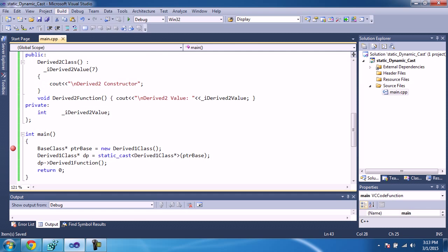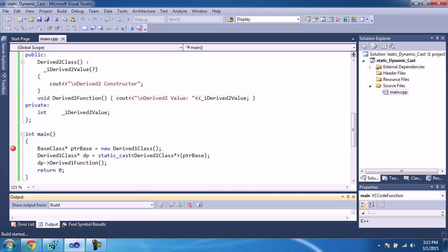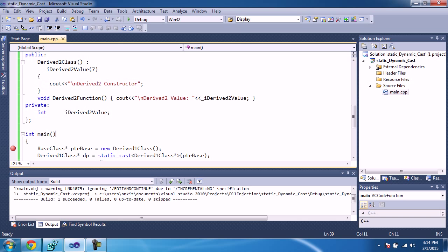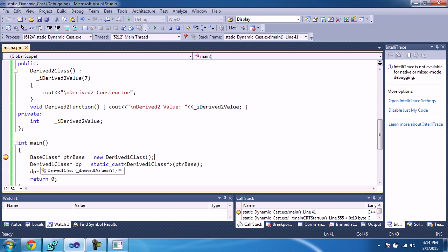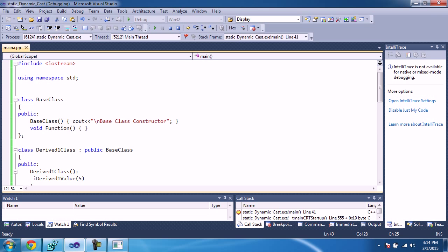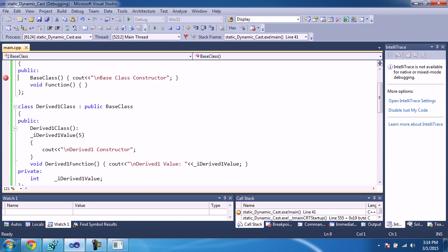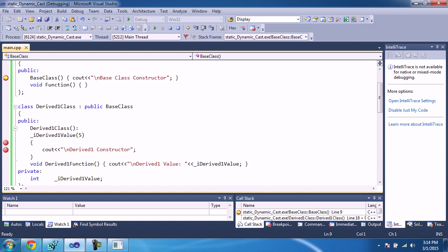Let's compile and run the program. This is a pointer to a base, and we're going to create one derived class instance. Once this line is executed, the first thing called will be the base class constructor. Before that, DerivedOne's value will be instantiated. Then it will instantiate the value, call the base class constructor, come back to the derived class, and invoke the constructor of DerivedOne.